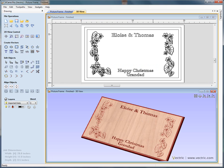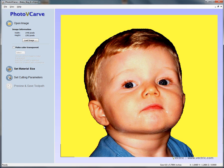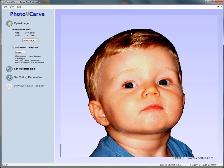If we start Photo V-Carve now, here we've got a photograph of a little boy that we've got opened. We've actually modified this image using Photoshop or a paint package — we've painted the background away with a solid yellow colour. We're going to make the background transparent by clicking on the yellow, and that's gone.